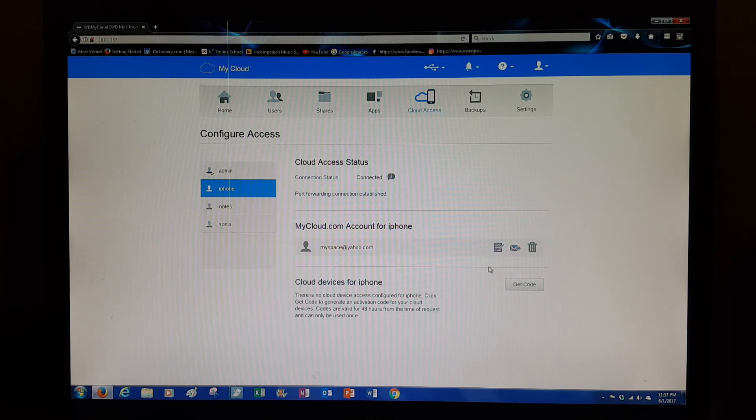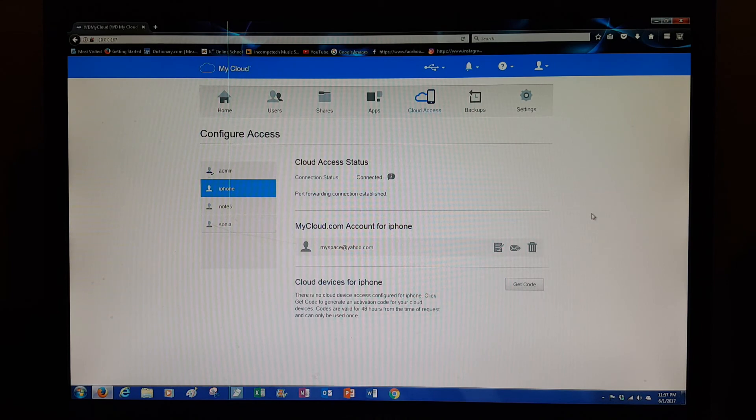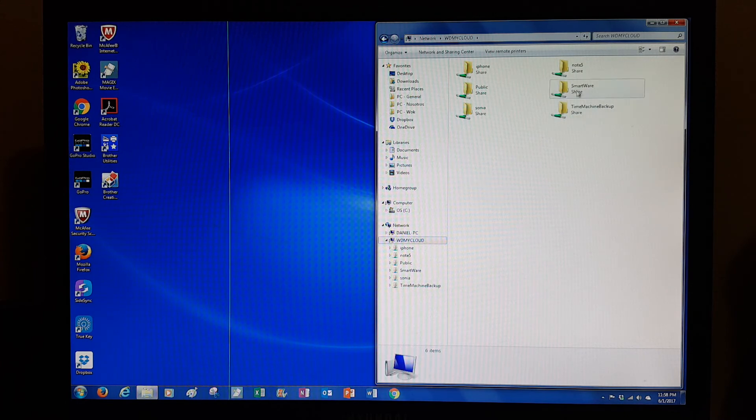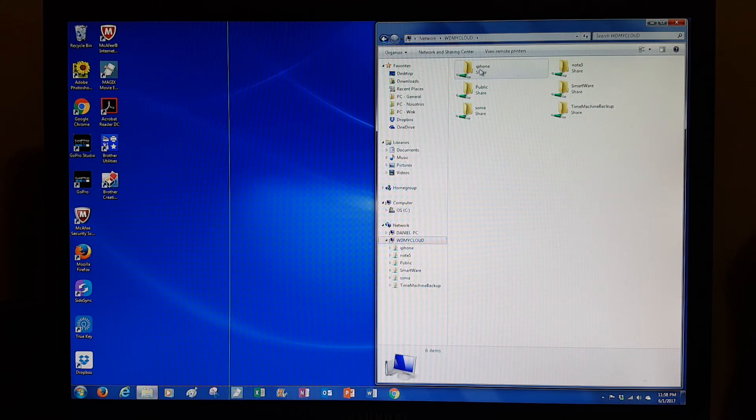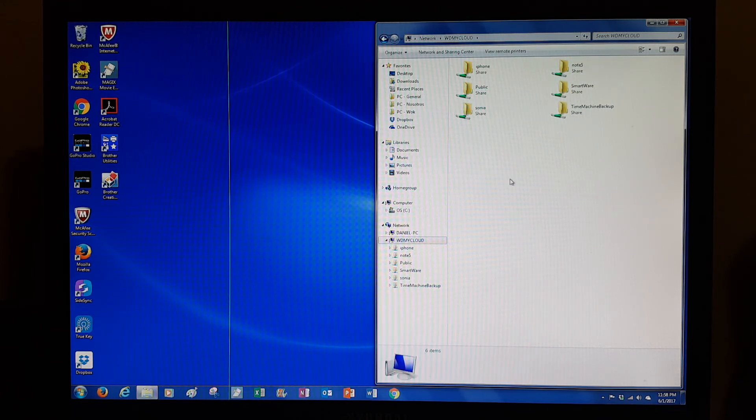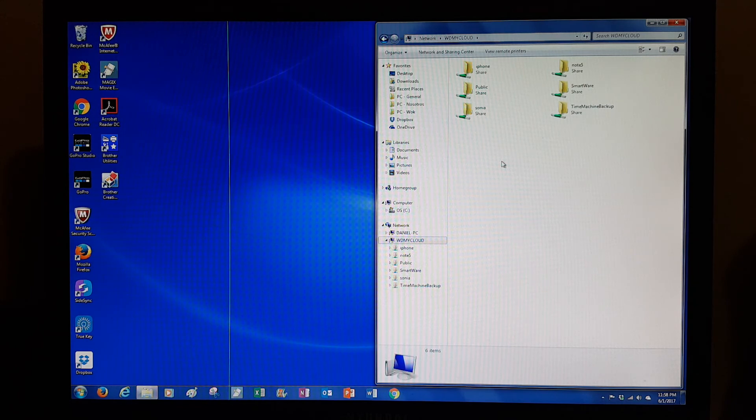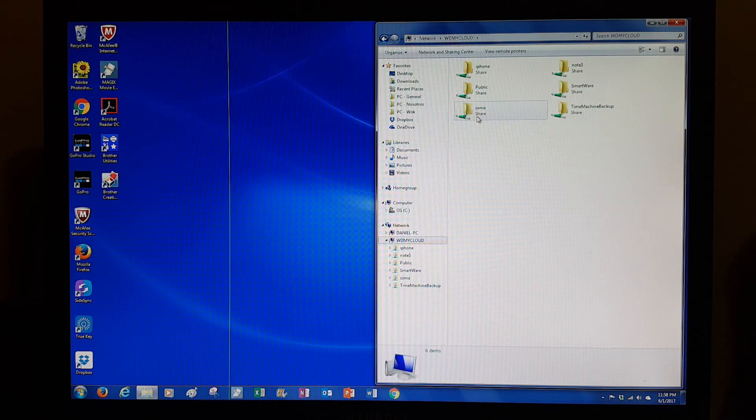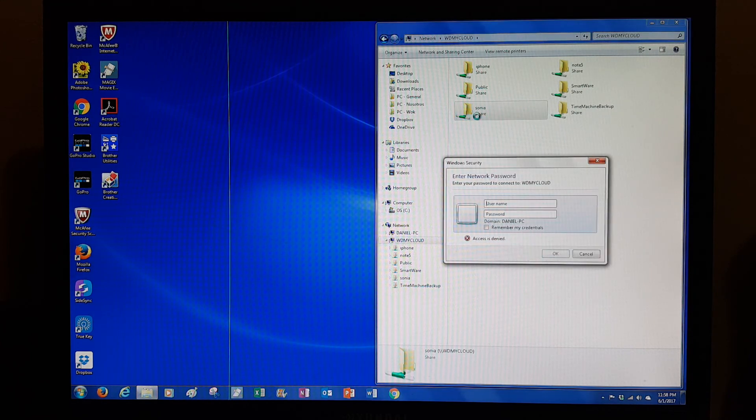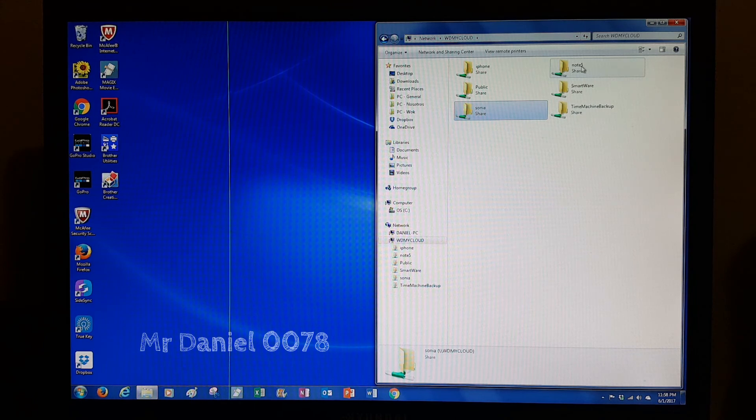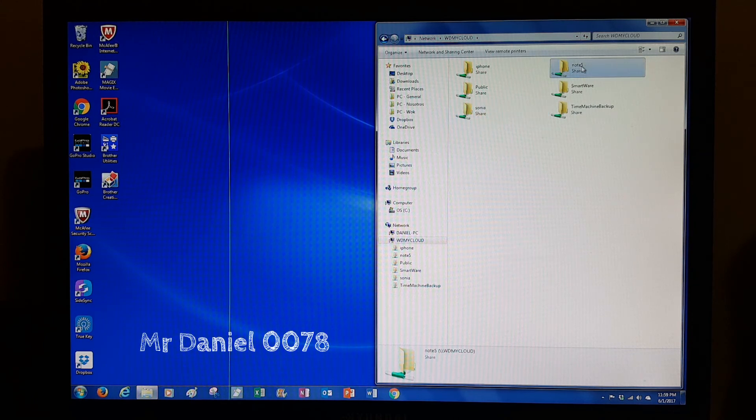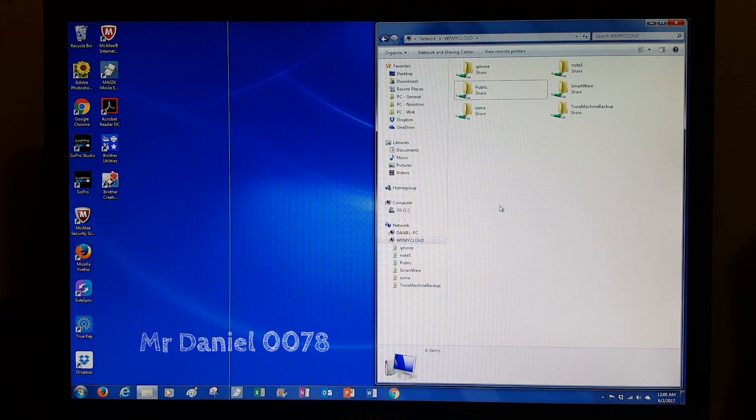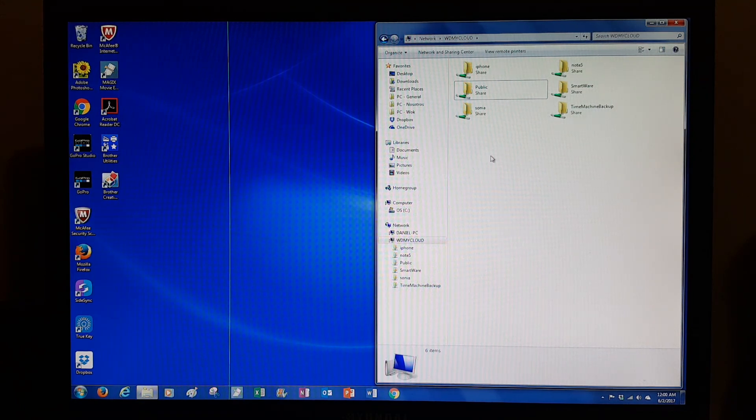I'm going to show you other things where I have set up other accounts. For example, all these other accounts I've created—the iPhone, the Note 5, Sonya—these accounts are already set up. The person already received an email and set up their password. Look what's going to happen if I click on their folder even from my computer. It's asking for a password, so even their stuff is protected in there. Here's another one, the Note 5. You see, this is what I wanted to show you guys.